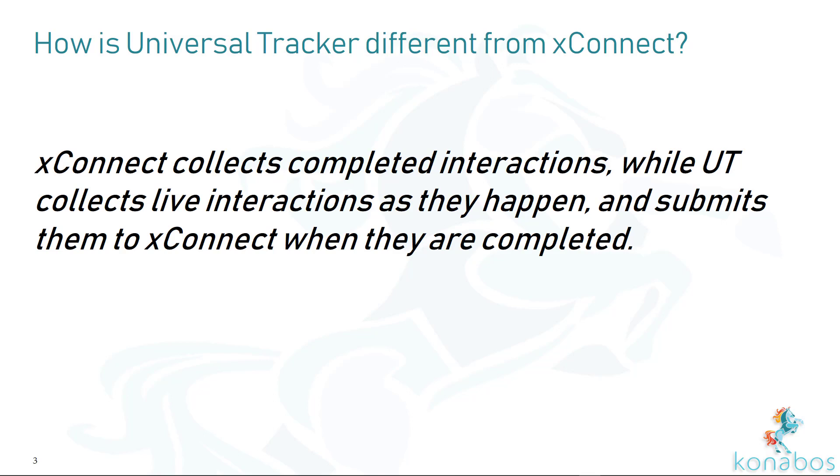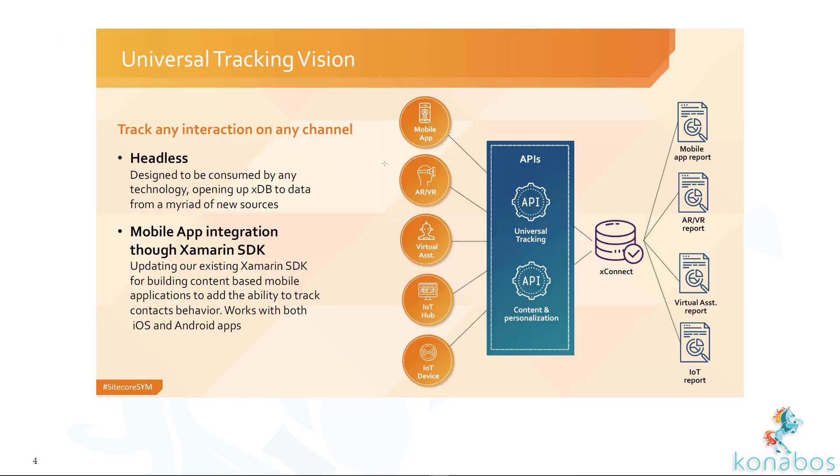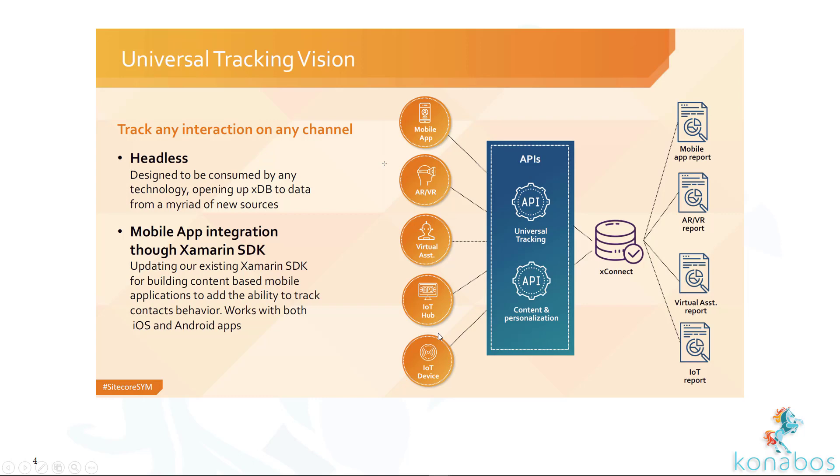These are a few slides from the symposium and the MVP summit which we are allowed to share. As you can see the way they depicted, you can think of any app other than a website like a mobile app or a VR app or any IoT based applications. You can utilize Universal Tracking and then ultimately it will process and store it in X Connect and you can retrieve it at another point. I am yet to look at how the reporting comes up, but that's something to look at.